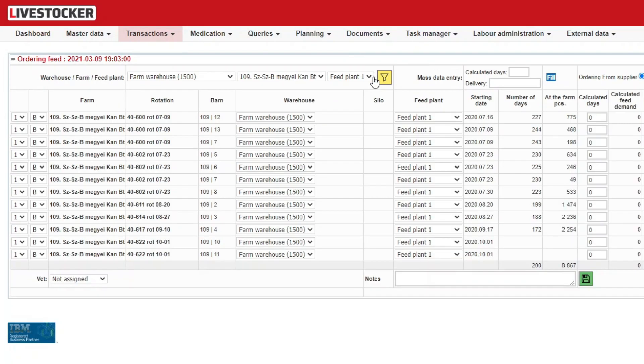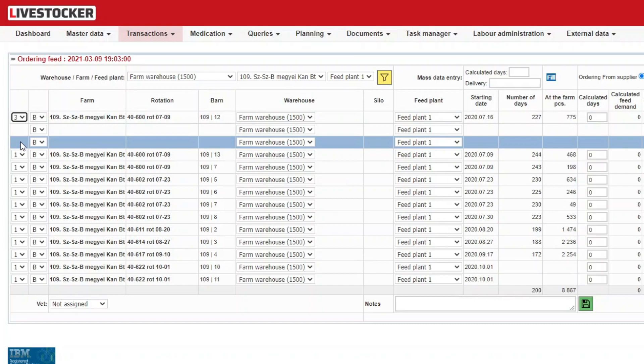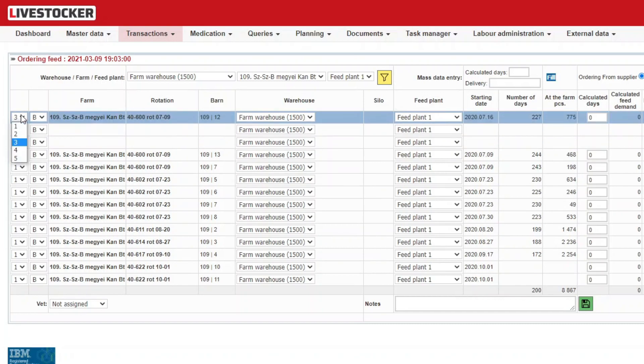For a single barn, you may issue orders for multiple delivery dates. In the first column of the displayed sheet, from the drop down menu, select the number of delivery days you wish to issue orders for. An identical number of rows will be displayed for the given barn.